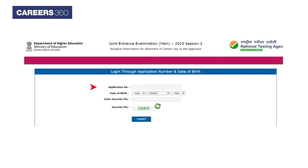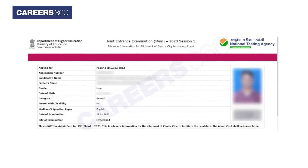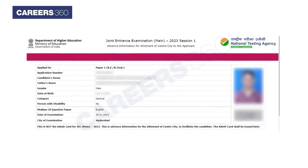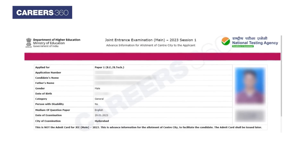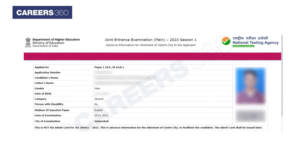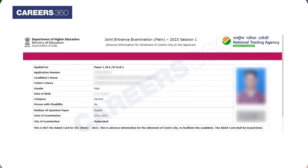Click on the link to download the city intimation slip. Enter your application number, date of birth, and CAPTCHA code to log in. Upon login, the city intimation slip will be displayed on the screen. Download and check the allotted exam city.